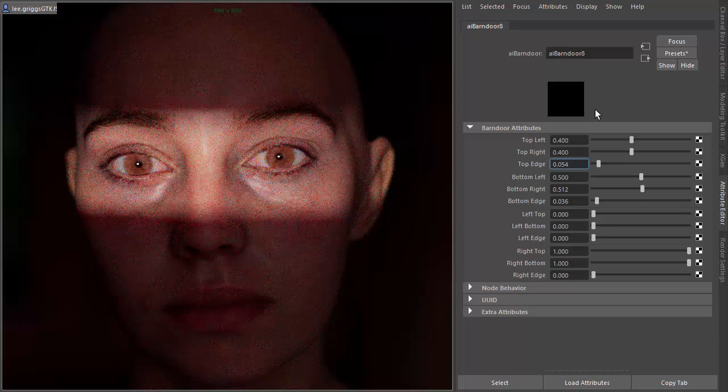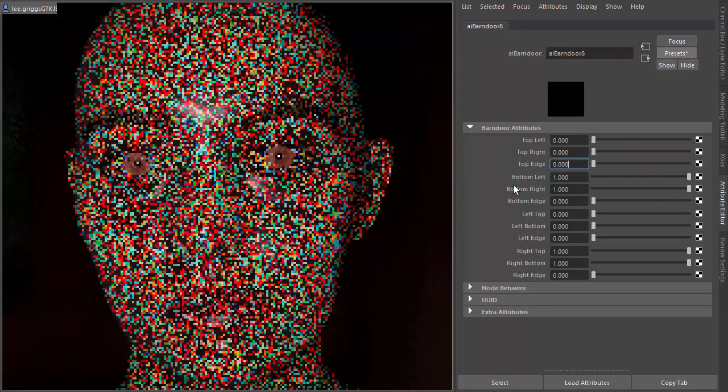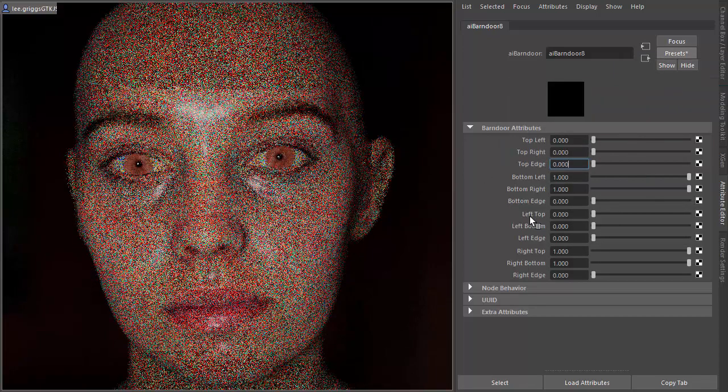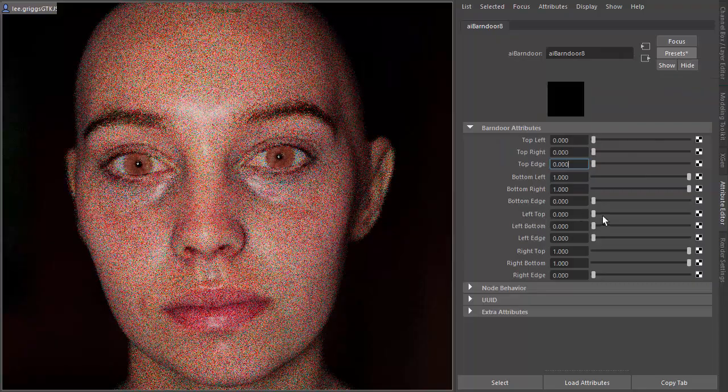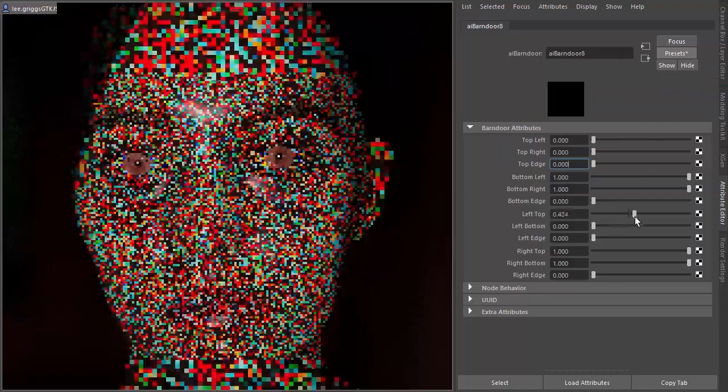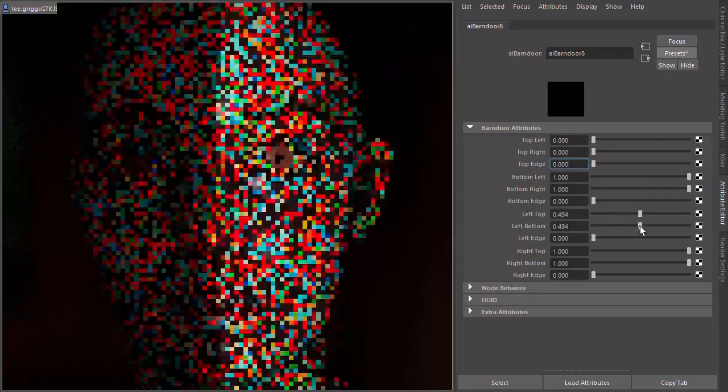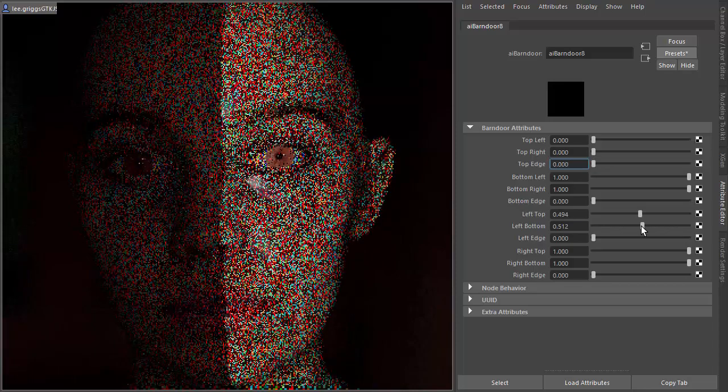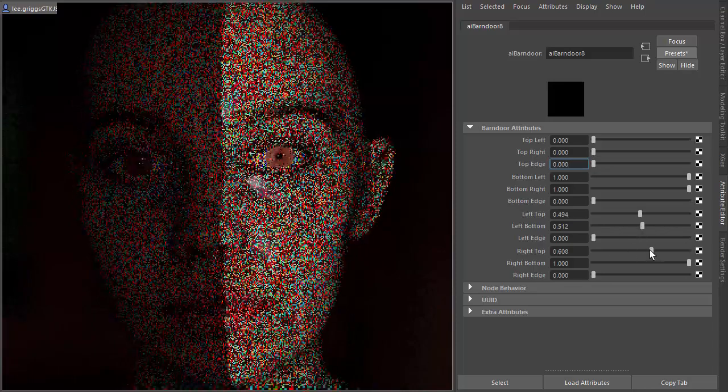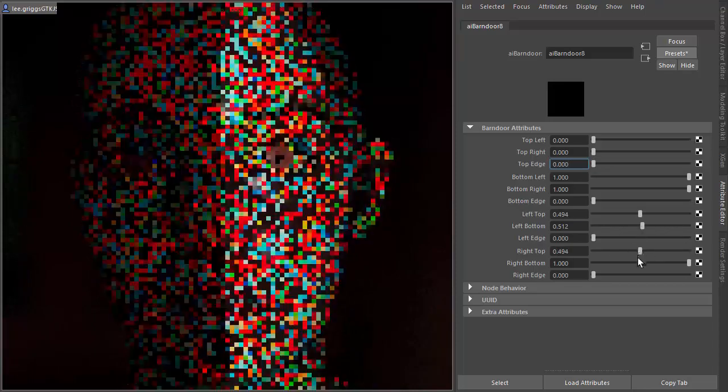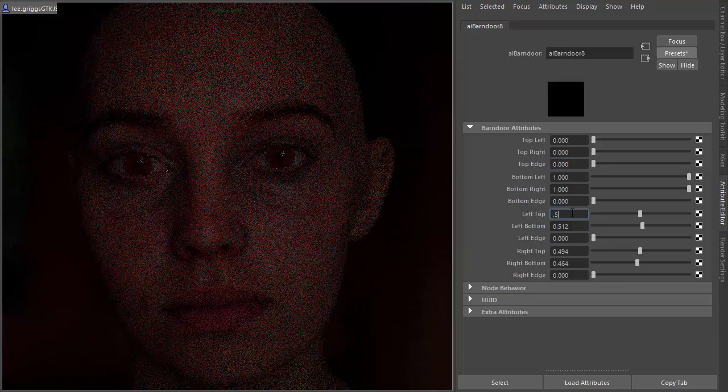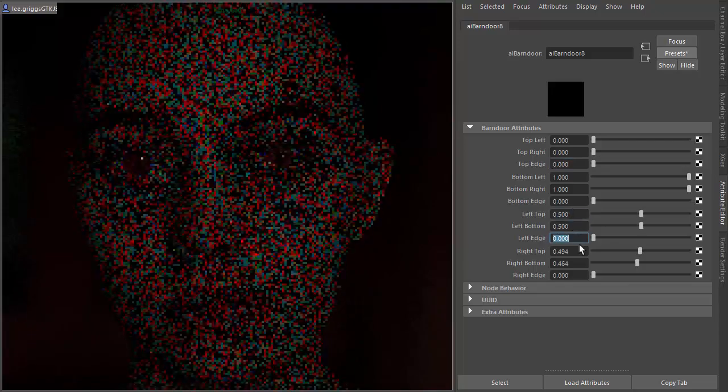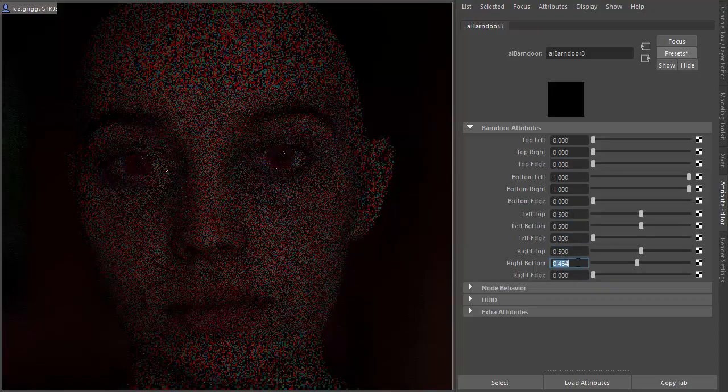Likewise, if you want to go for a vertical bar, let's reset those to default settings. Let's try tweaking left top, left bottom, and right top and right bottom. So if you notice, if you go to 0.5 for each, then we won't see any light.